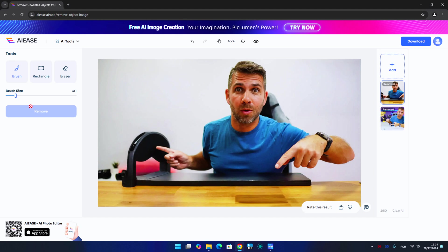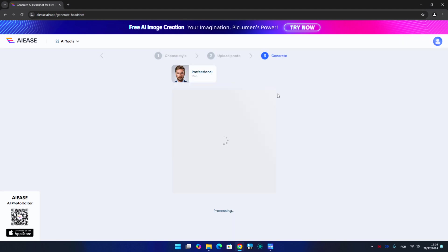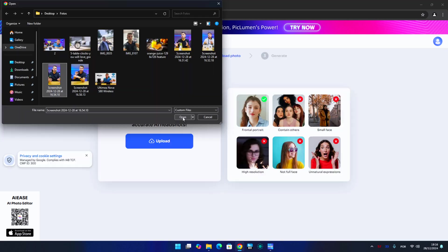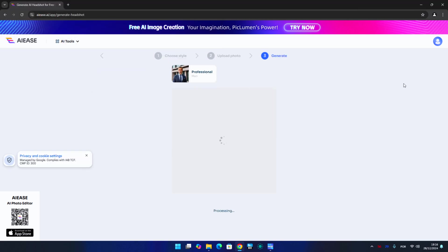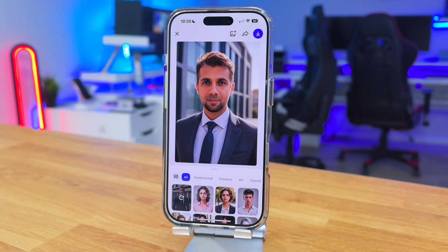I also tried the avatar creation tool, which lets us create profile pictures for platforms like LinkedIn. The results in my opinion weren't amazing — this may be due to my photos not being ideal, but I didn't see myself in those pictures. I see someone who looks similar with similar expressions, but it's not me, and I don't want someone who just looks like me on my profile — I want exactly me.